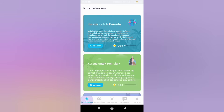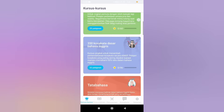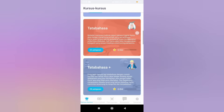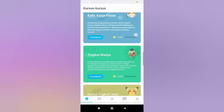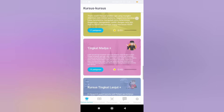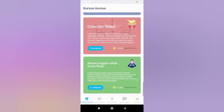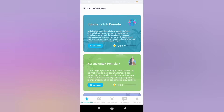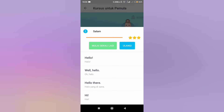The first feature is courses. There are several courses that you can choose from — courses for beginners to English courses for the world of work. Let's try to open the course feature for beginners. Click the learn button and let's start with a lesson on how to say hello in English.